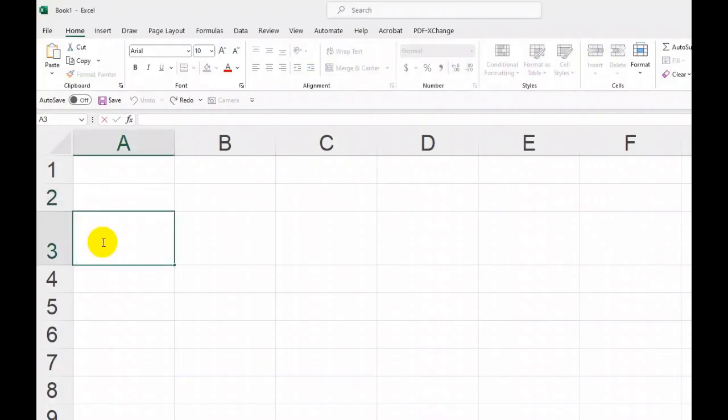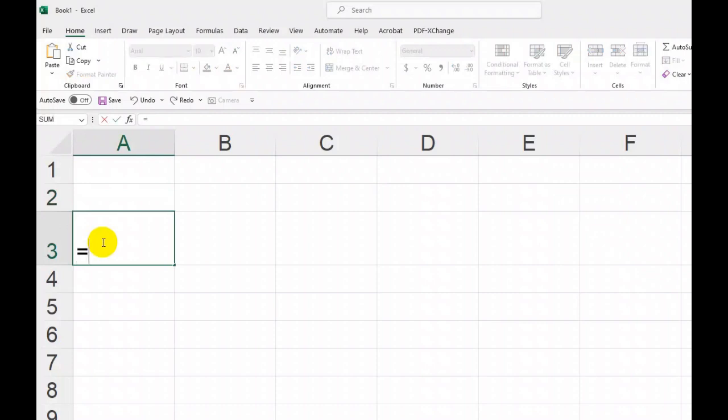At cell A3, or any cell you wish to display the logo automatically, enter the following formula.